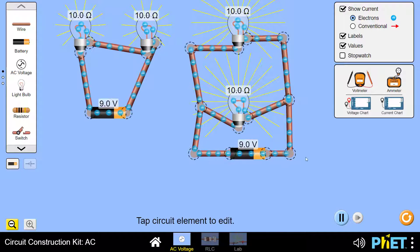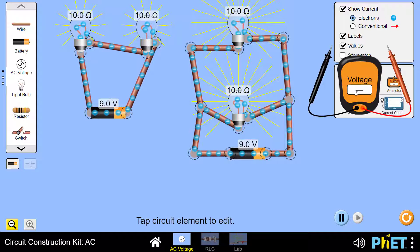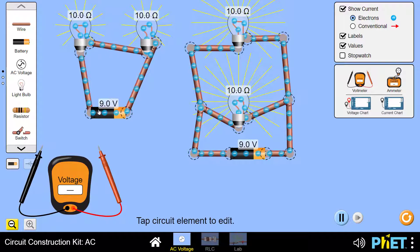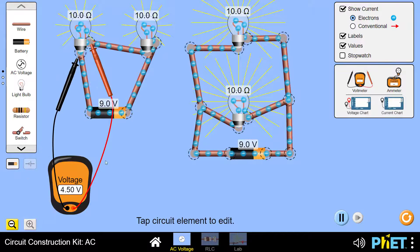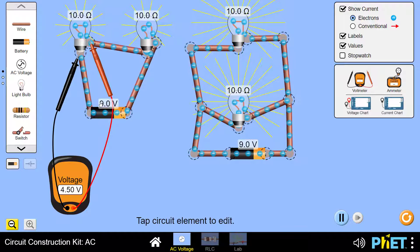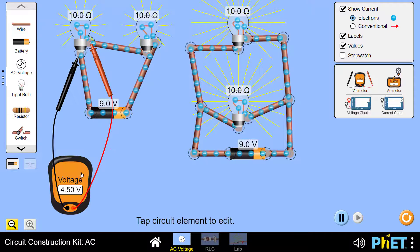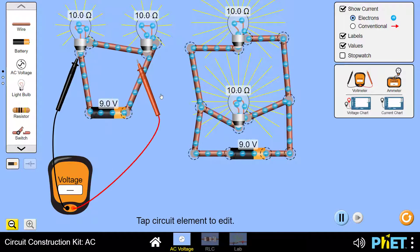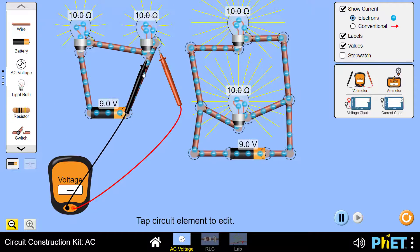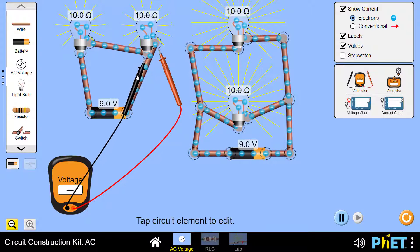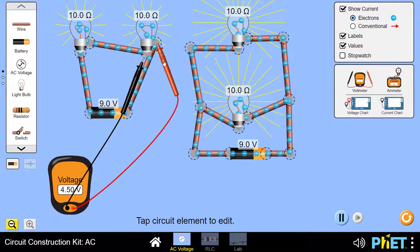We do this by taking a voltmeter and starting to measure. The battery voltage here is 9 volts. When we measure across the first bulb, we find that it is 4.5 volts — half the value of 9 volts. Measuring the second bulb, it is also 4.5 volts.